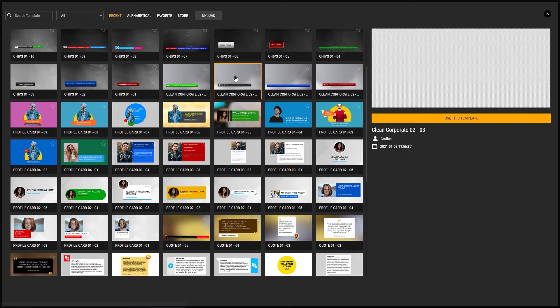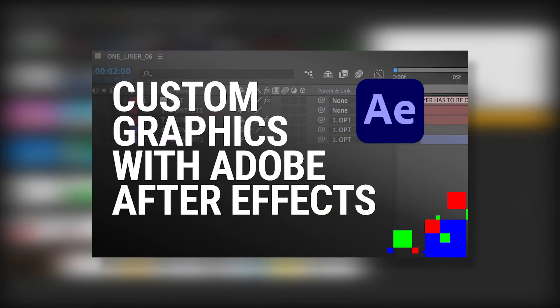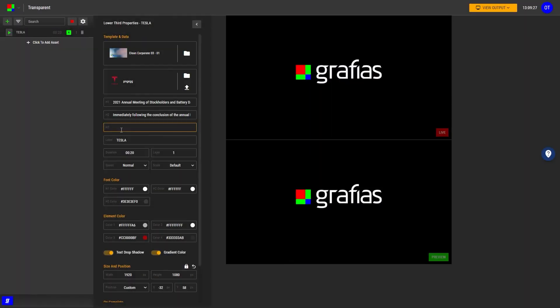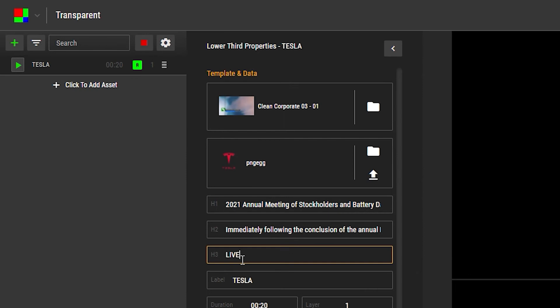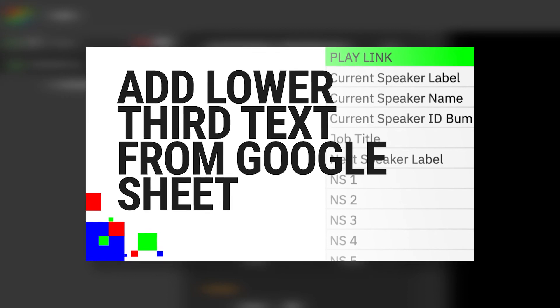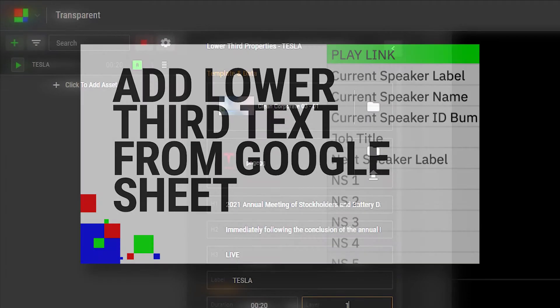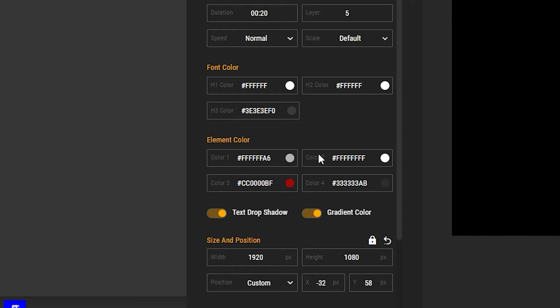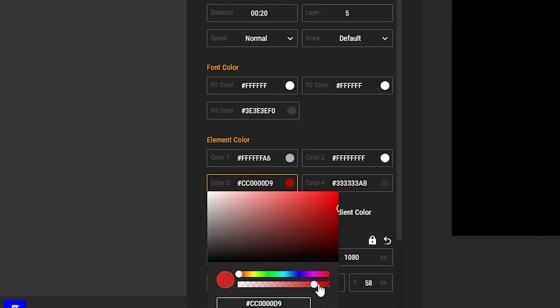Graphias has a great selection of motion graphics and lower thirds. Pick a lower third from the library, or you can make your own templates — you can watch another tutorial video on how to make your own templates using Adobe After Effects. In the asset properties, you can type in the name and title. You can also watch another tutorial on how to use Google Sheets as a source for your lower third text. Remember to set the layer of your lower third to 5, and adjust the amount of transparency in the element color menu.